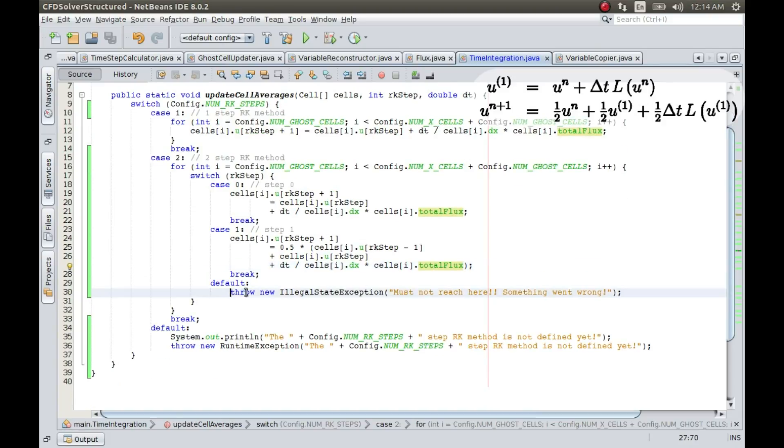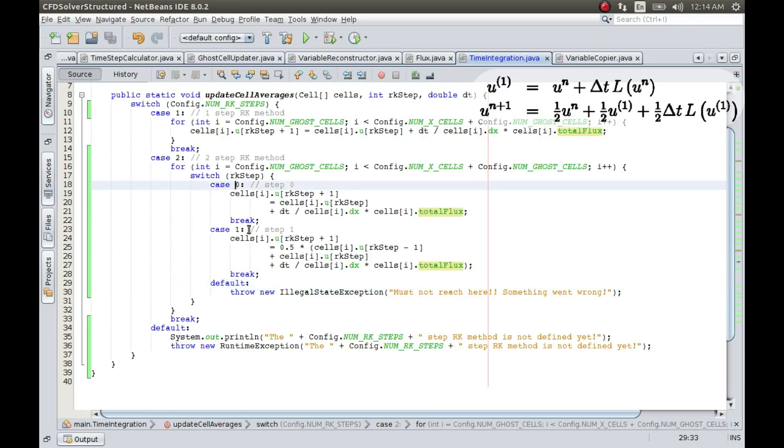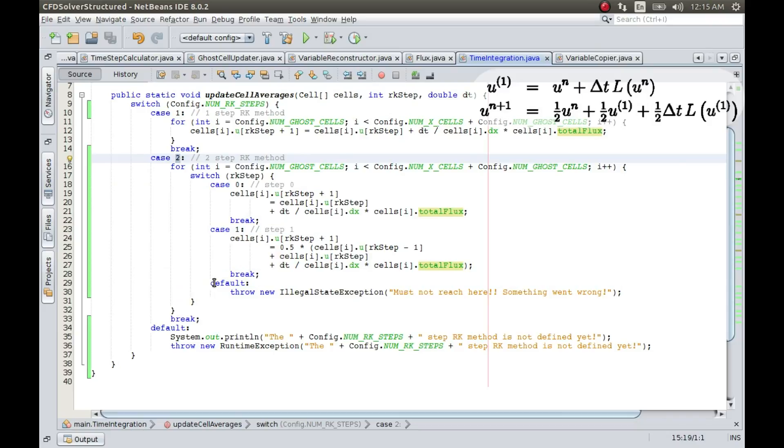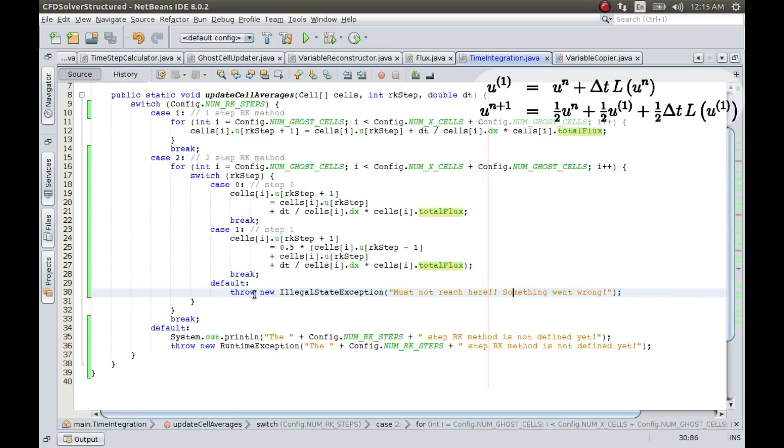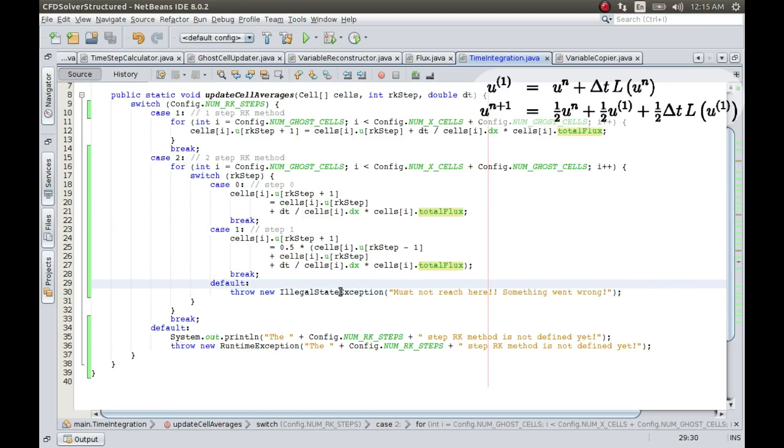And obviously, it should never reach a state which is neither equal to 0 or 1 when we are looking at RK 2. So in case if we do some coding mistake, then it will throw this exception. I hope it never throws this, but it is just to make the code full proof.